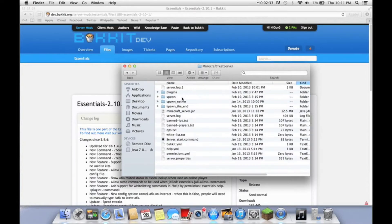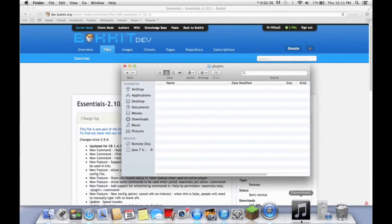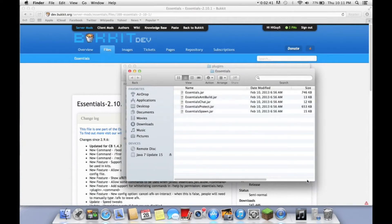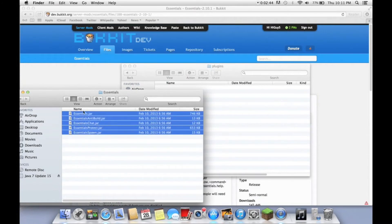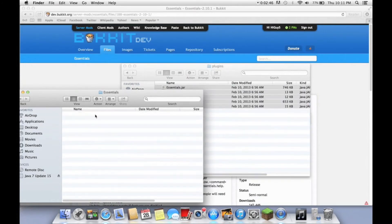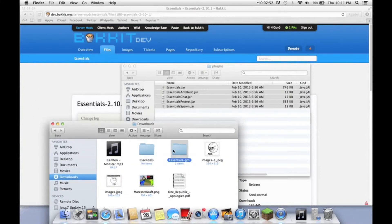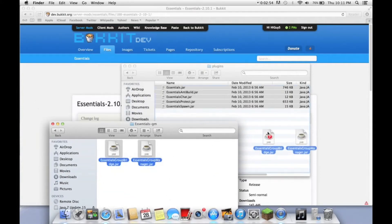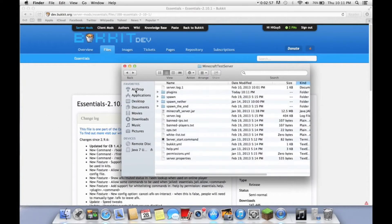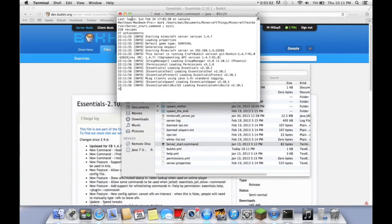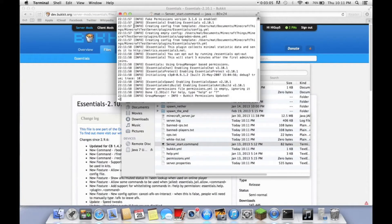Now we're going to go over to our server. Go to your plugins folder, make sure there's no other plugins in there. Open essentials and all you want to put in here is the JARs — just drop them in. For the essentials group manager, same thing, just copy the JARs and place them in. To install these plugins, basically all you have to do is start your server once. It will come up with some errors because there weren't any configs, but it generated them. Now stop your server.